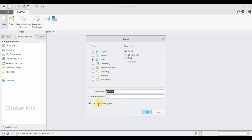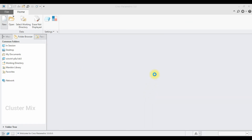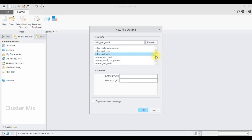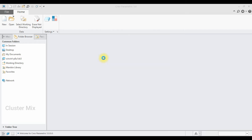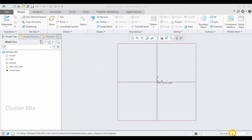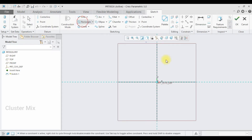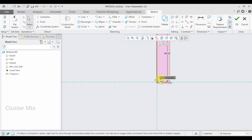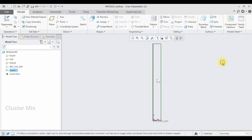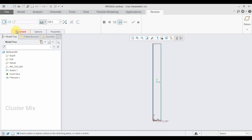I'm going to create a new file by selecting New, and make sure that your unit is in millimeter Newton second. Select the front plane and then click on Sketch. Here I'm going to draw a rectangle. Let me enter this value as 500 and the horizontal dimension as 50, and then give a checkmark. Here I'm going to use the Revolve command to revolve this feature.